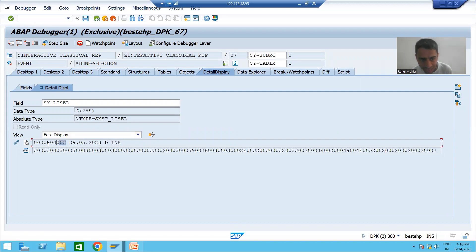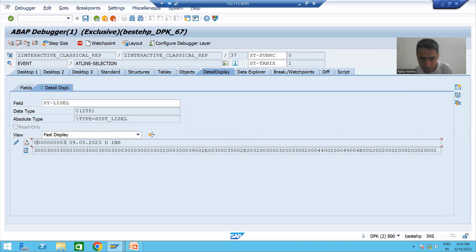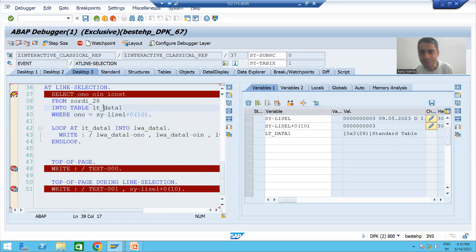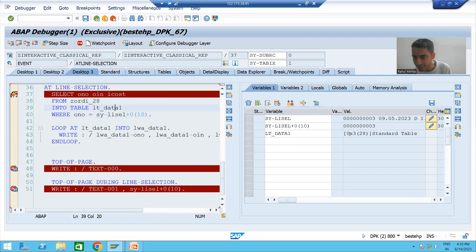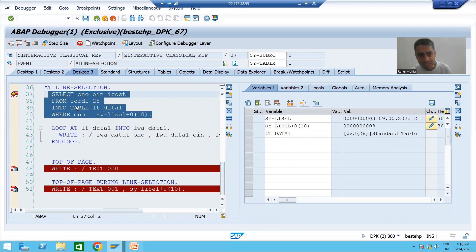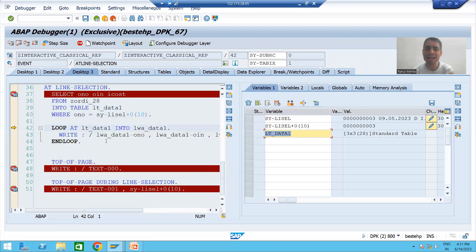The system variable SY-LISEL gives the contents of the selected row. Whenever we want to fetch data from the item table, we require the order number. We put so much stress in the previous video on how from this string value we can take a substring — position starts from 0 and we take 10 characters. SY-LISEL is 3, so it will fetch data from the item table for order number 3. This internal table had 0 records; after the query it now has three records.